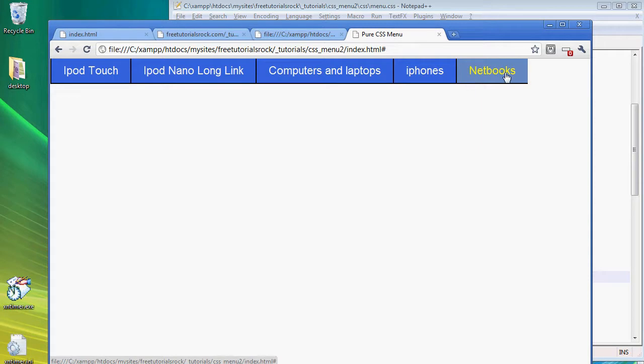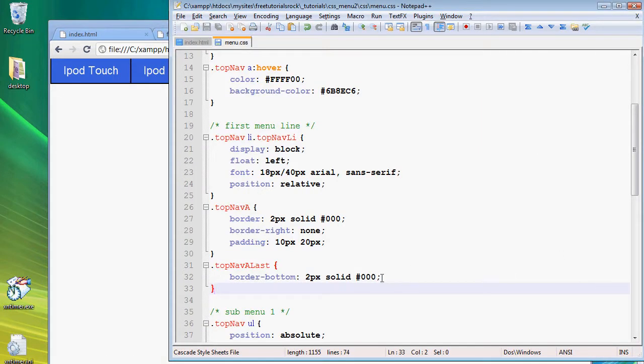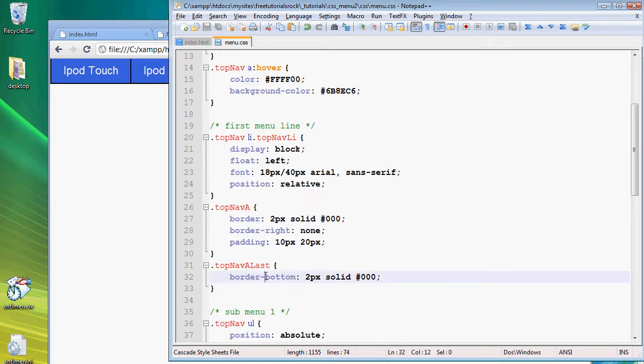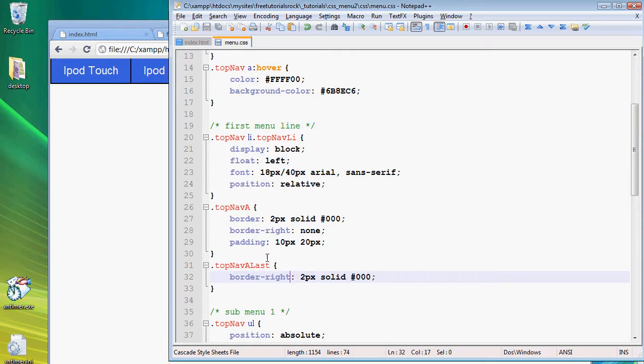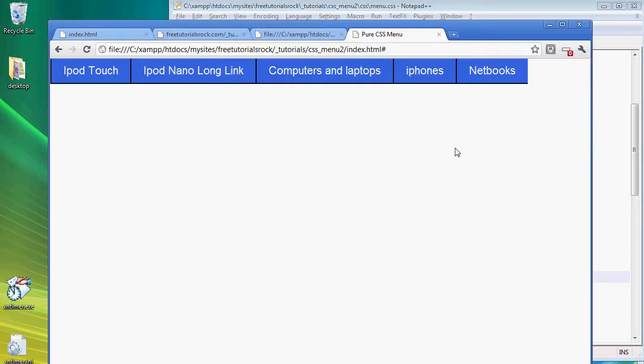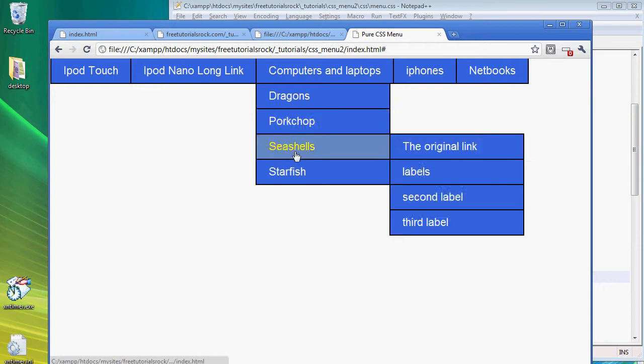If we refresh the page there's a border bottom here. We have to fix something in our border right, let's see what we did wrong. Top nav a last, oh actually it shouldn't be a border bottom it should be border right. So if we go back here, reload the page, there you go we have the border on the very right.